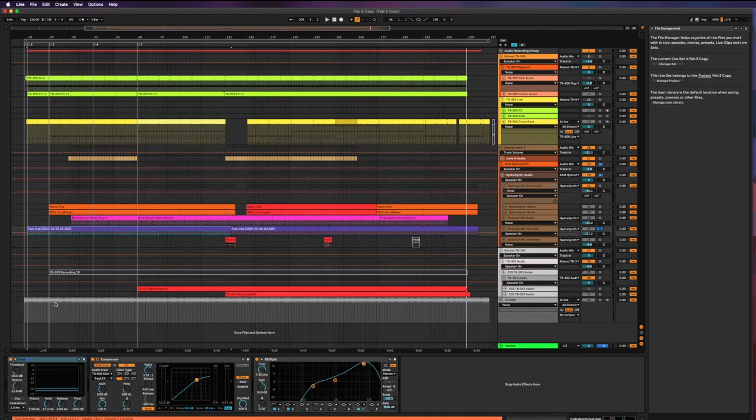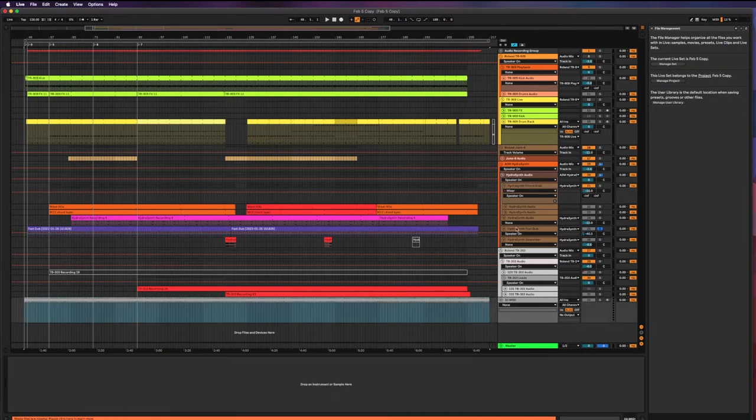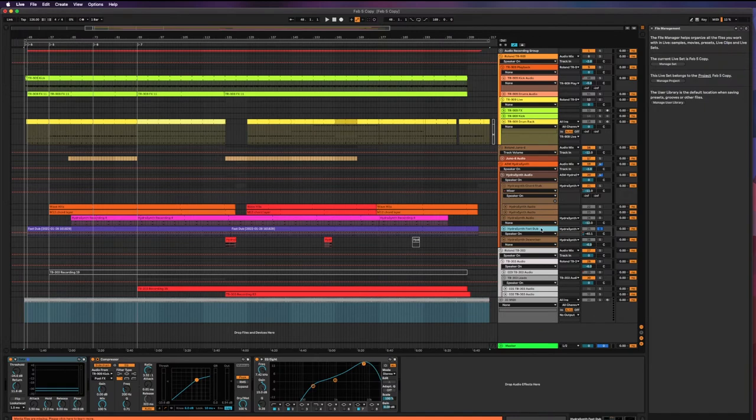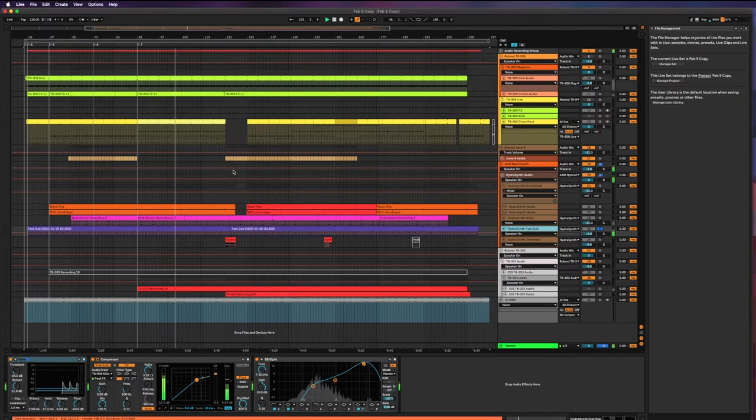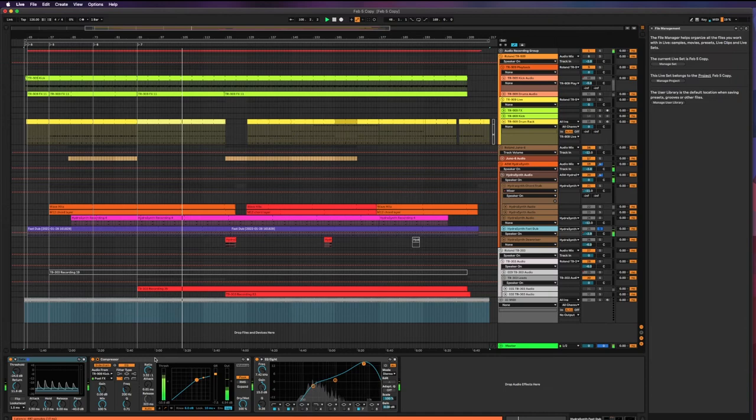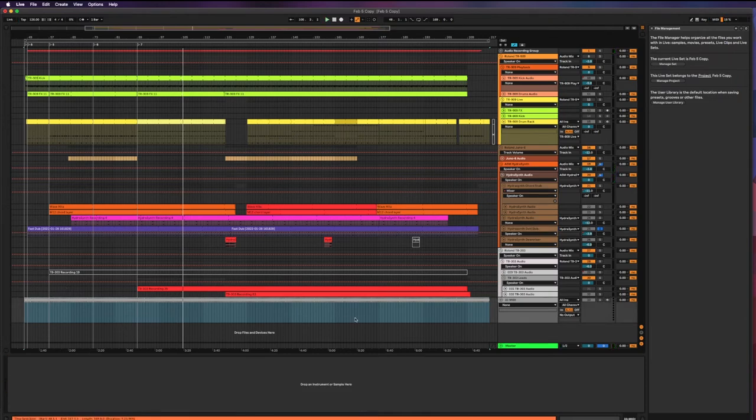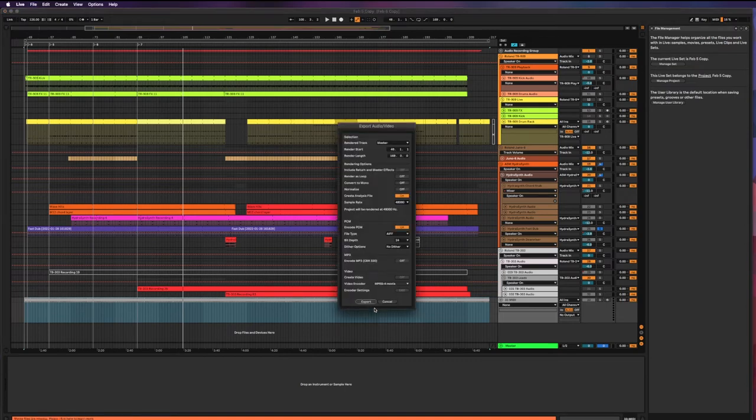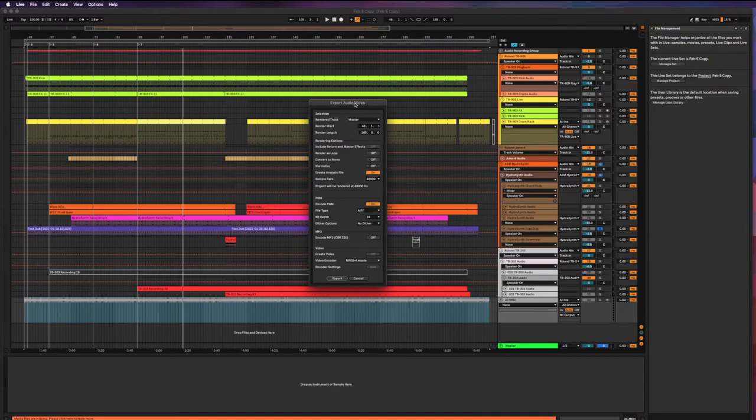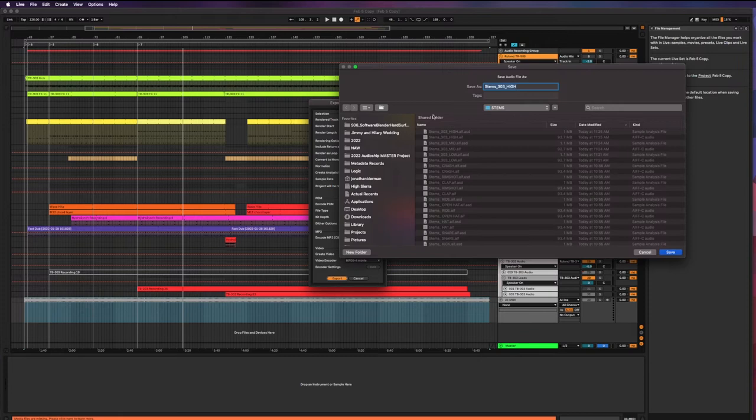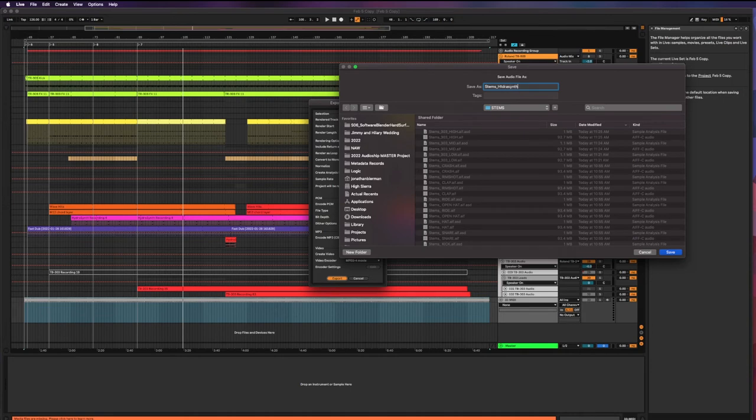Anyway, so now I'm going to bounce out this fast dub, same kind of deal. I've just soloed the fast dub track. I renamed this too. I've just hit the solo on this and I'm just making sure that it sounds correct. And yes, it does. So again, with this dummy clip selected, command shift R for render, or export audio video. And then same deal. Export. Stems. Hydra synth fast dub. That'll do.